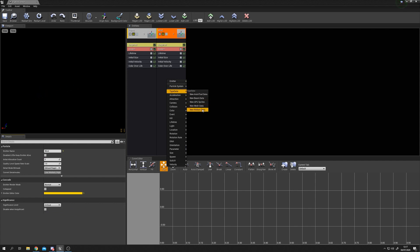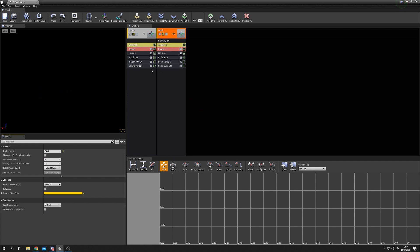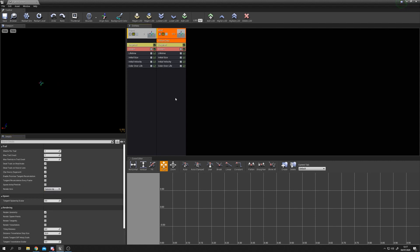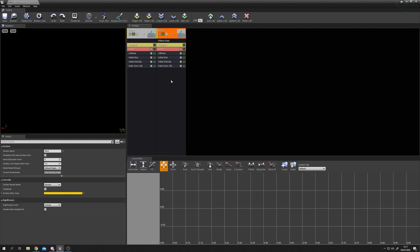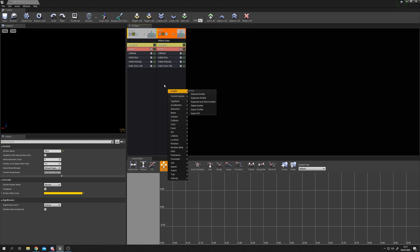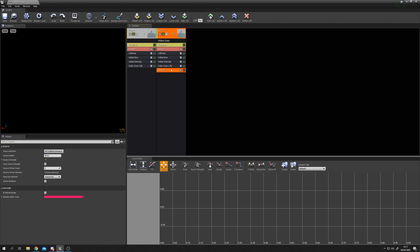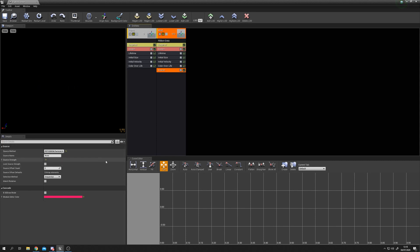Right click, go to Type Data, and set it to New Ribbon Data - this allows us to use a ribbon for our trail. We then need to attach it to our point emitter, so right click, go to Trail Source, and with Source selected change the Source Method to Particle. Set the Source Name to 'points' so the ribbon follows our points emitter.